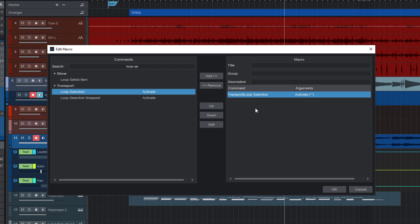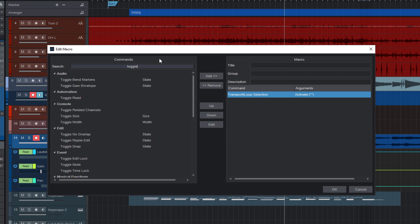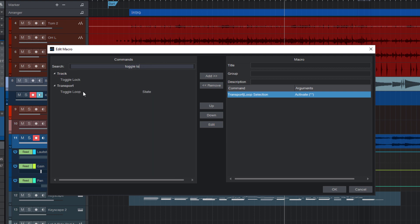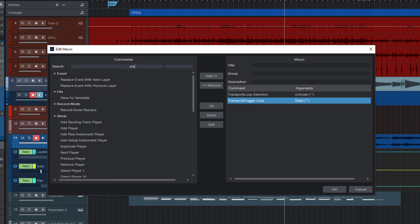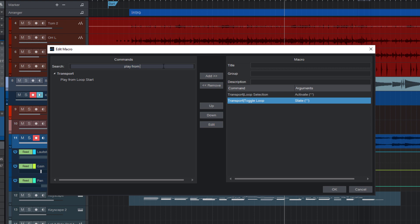Now let's think about the next step we need to do. Once the loop range is set, we need to turn the loop on. And the command for this is toggle loop. Here it is. So double click it to add it to our macro. And there's only one more step we need in our macro. And this is play from loop start.